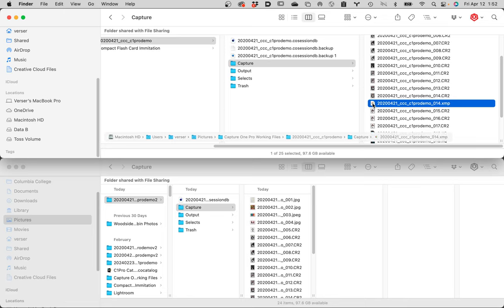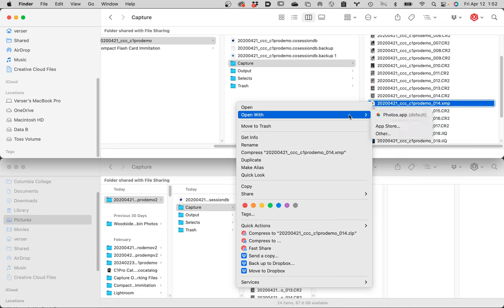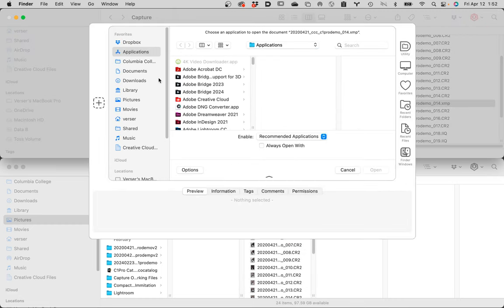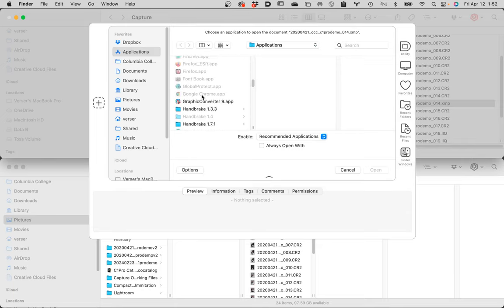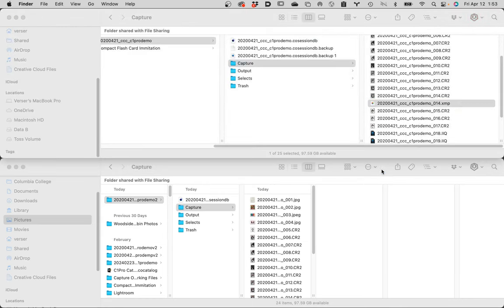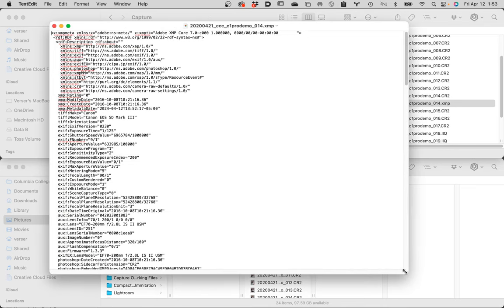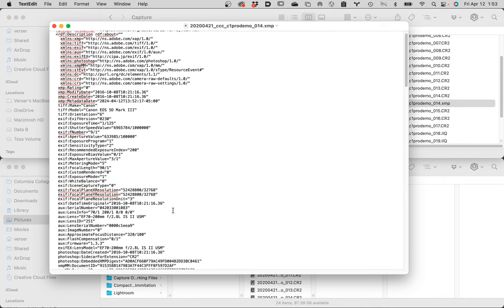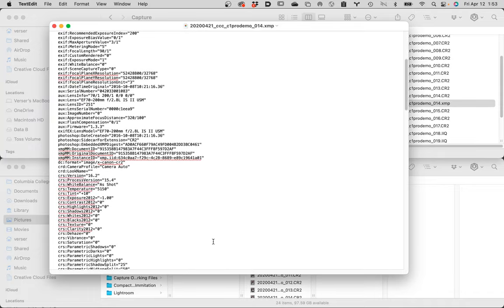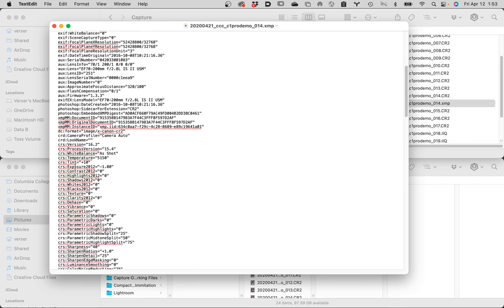You can see right down here all the information about my lens, the color temperature, the white balance. But see this thing that says exposure — zero, one, zero equals minus one. That is the minus one I just did. Watch what happens. I'm going to change this now to a minus four in the text editor, save this file, close it up, and then double-click on that CR2 file again.